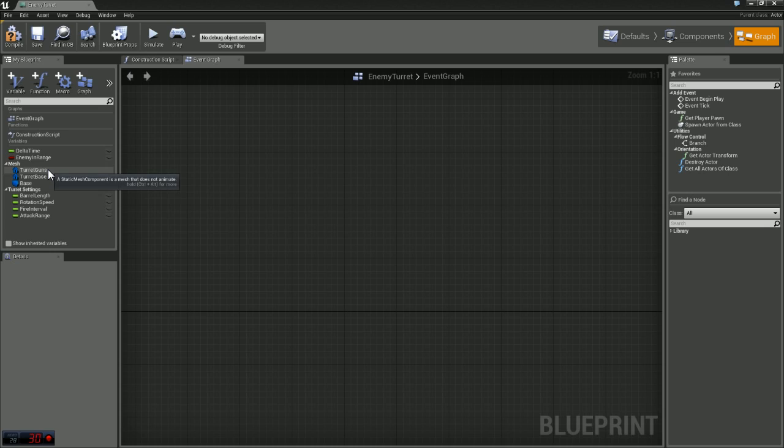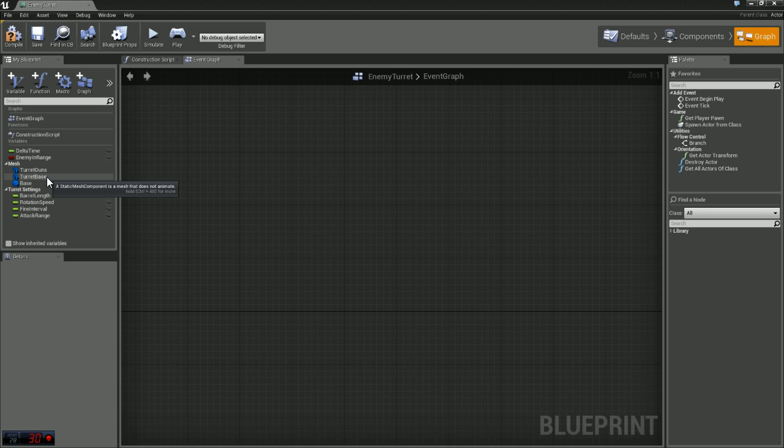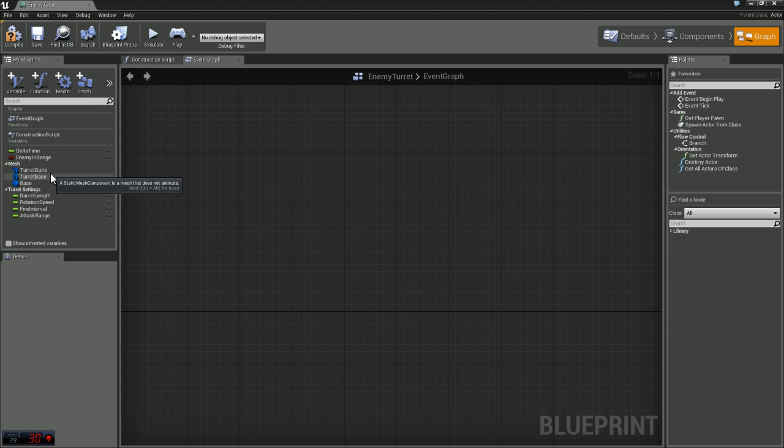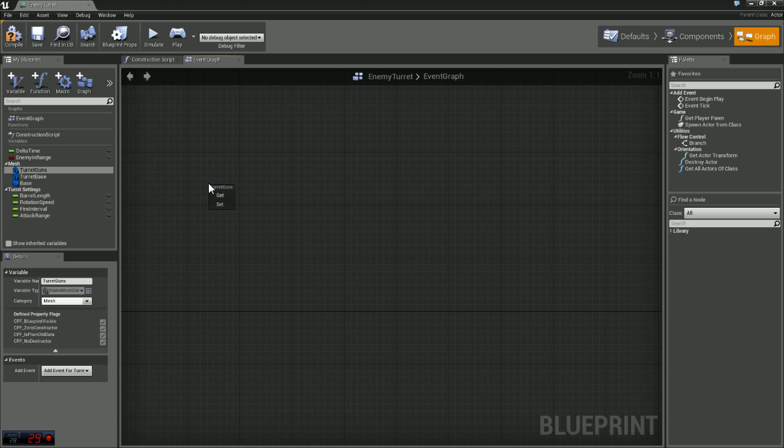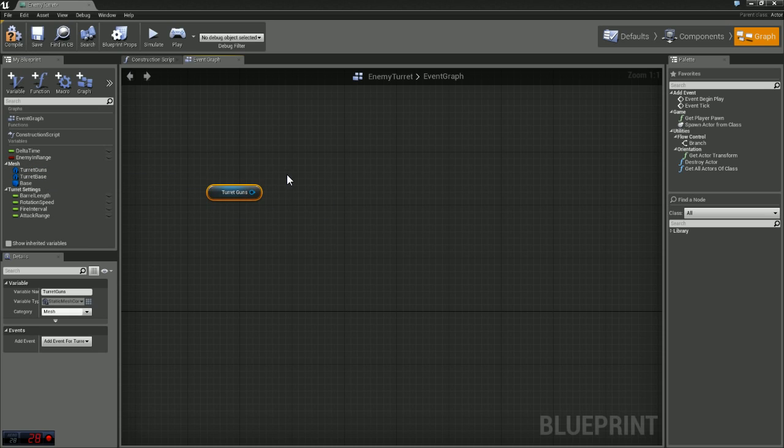I'm just going to grab my mesh variable called turret guns. My blueprint has two components, a turret base and turret guns. The turret base is not going to move, it's essentially just a platform that the guns are going to sit on top of. So the only part that's rotating in my blueprint is the turret guns.